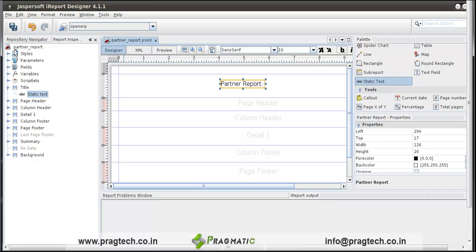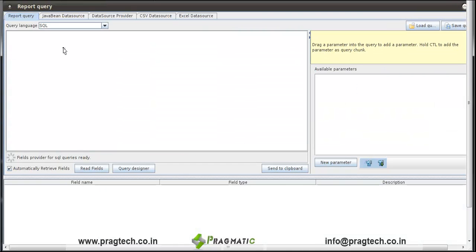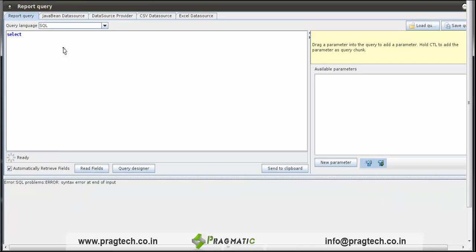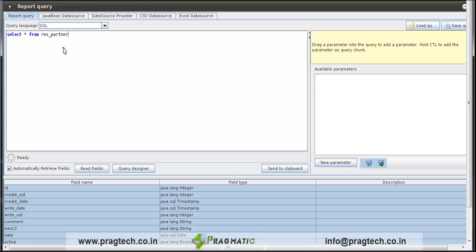Next, in partner report, check the Fields tab. There is no field. First we have to retrieve the fields from the database. Right click on partner report, click on edit query, write a query here: select star from res_partner address.